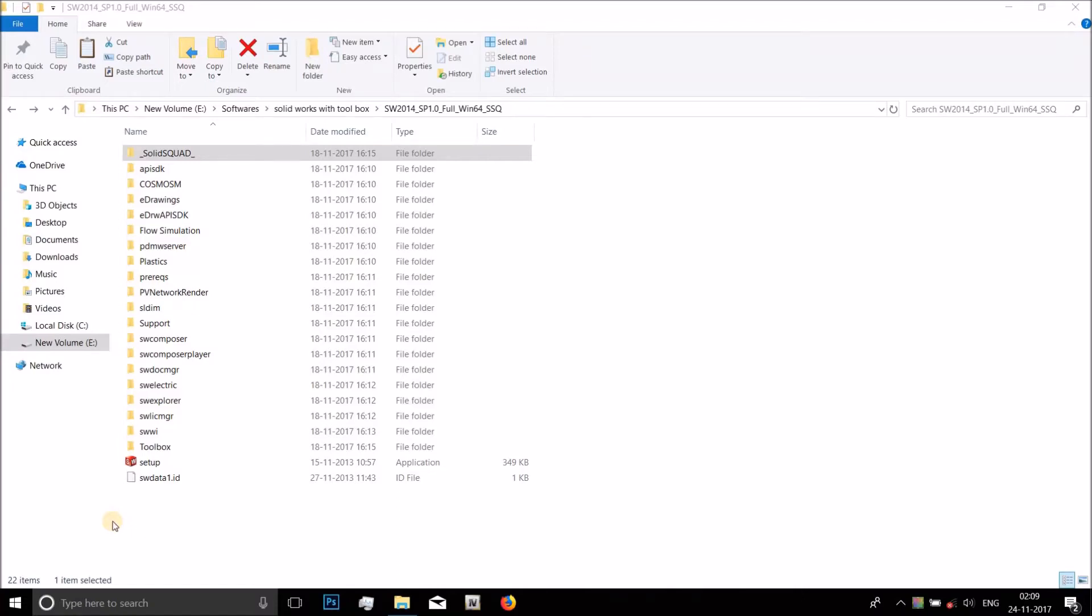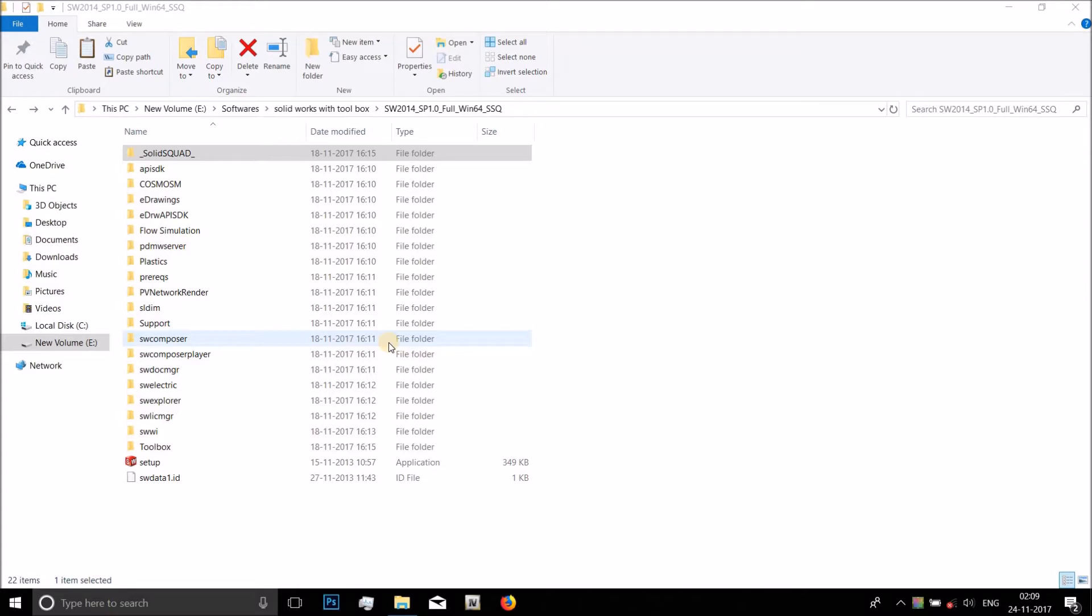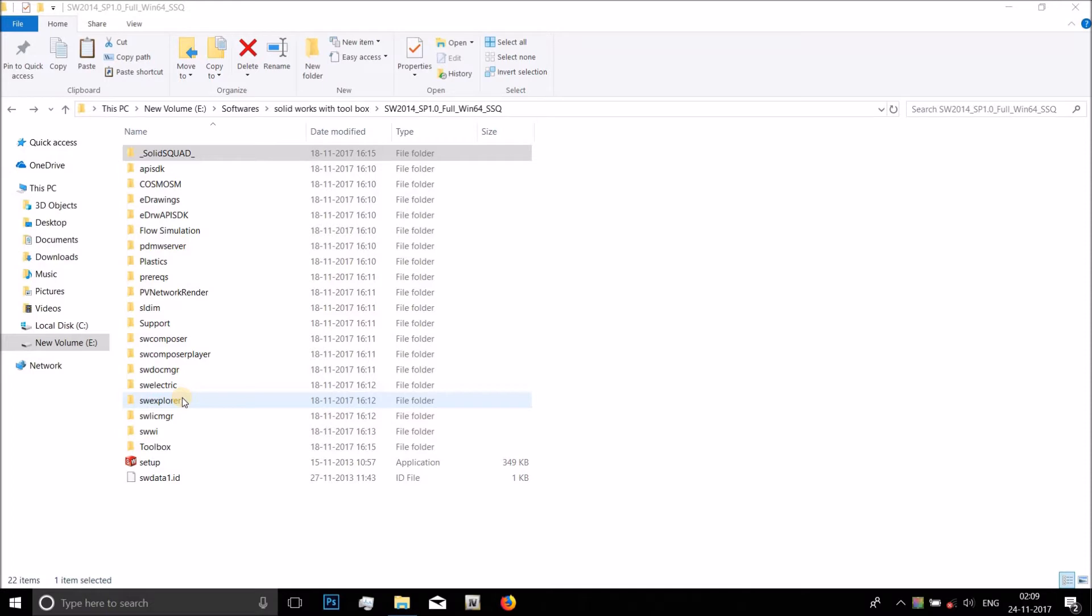Hey guys, today I'll show you how to install SolidWorks 2014. These are the contents of the folder. This is a modeling and designing software like Catia, which is a bit simpler. It's similar to AutoCAD. This software is mostly used in most of the industries these days because it's simple and easier to use, and models can be done in a comparatively less amount of time. Okay, let's get into it.